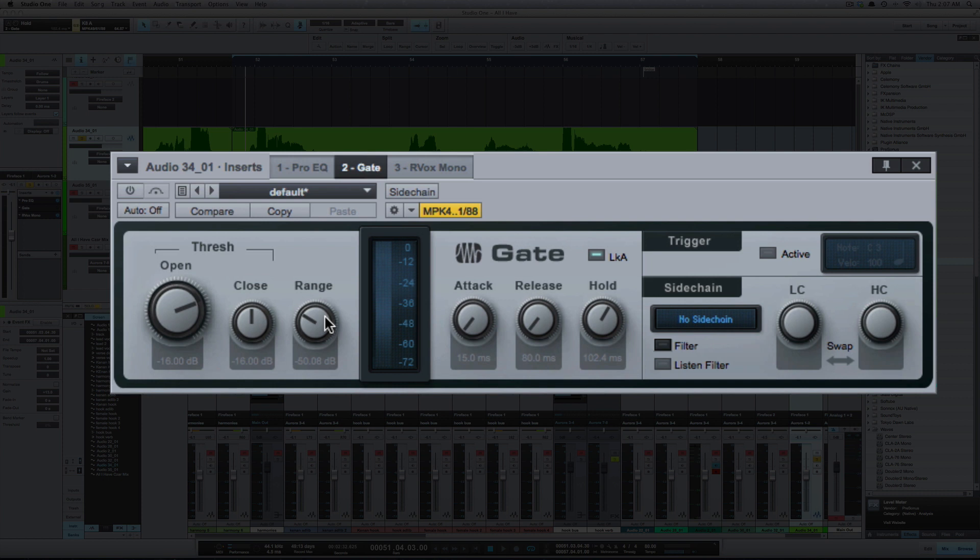This range allows you to set how far down you want the sound to be. Now you would think that you'd want it set all the way down as low as it would go. You want to be careful about that because the lower that you set the range, the longer it's going to take to open the gate back up.